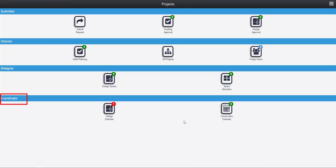We should expect that the coordinator we selected will receive an email letting them know that they can come in and begin work on the design estimate phase.